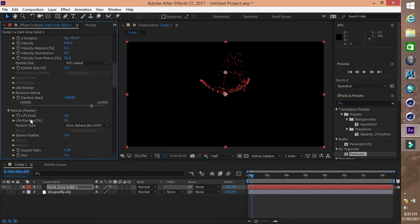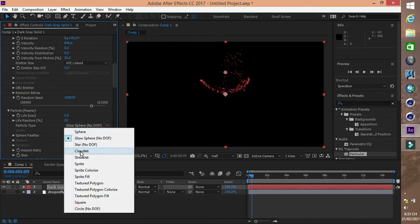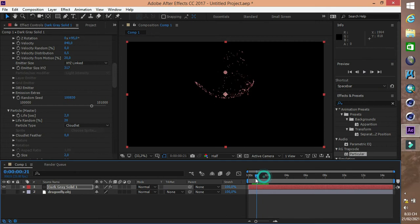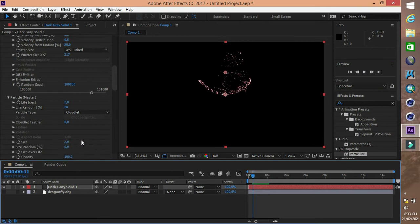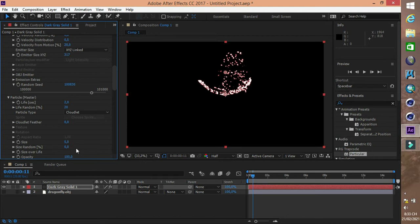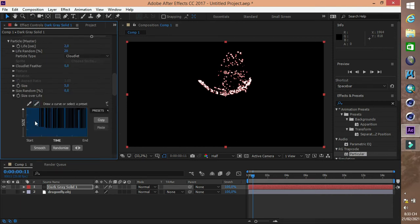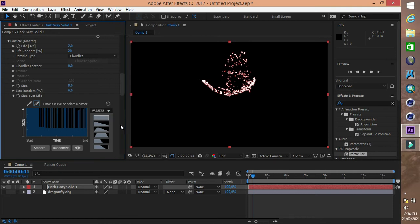Particle là hạt. Life là thời gian của một chu kỳ. Kiểu hạt có phát sáng hay không có phát sáng. Size là kích thước của hạt. Đây là tùy chỉnh kích thước của hạt trong mỗi chu kỳ.